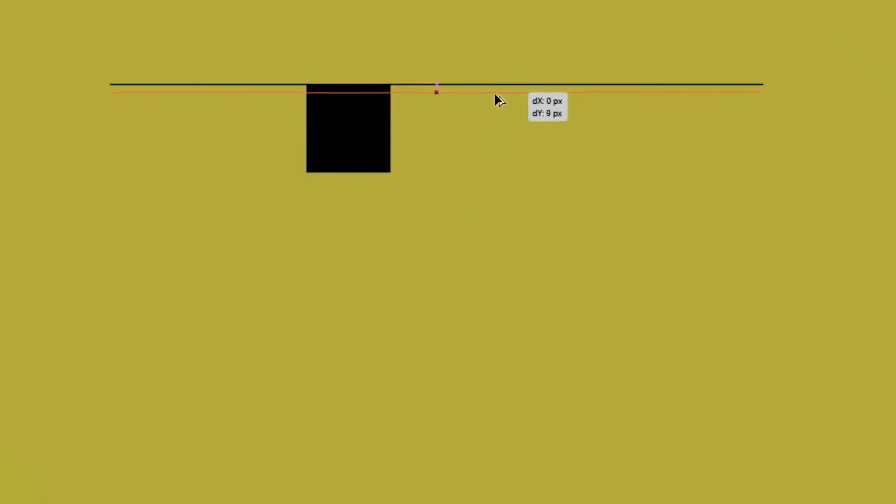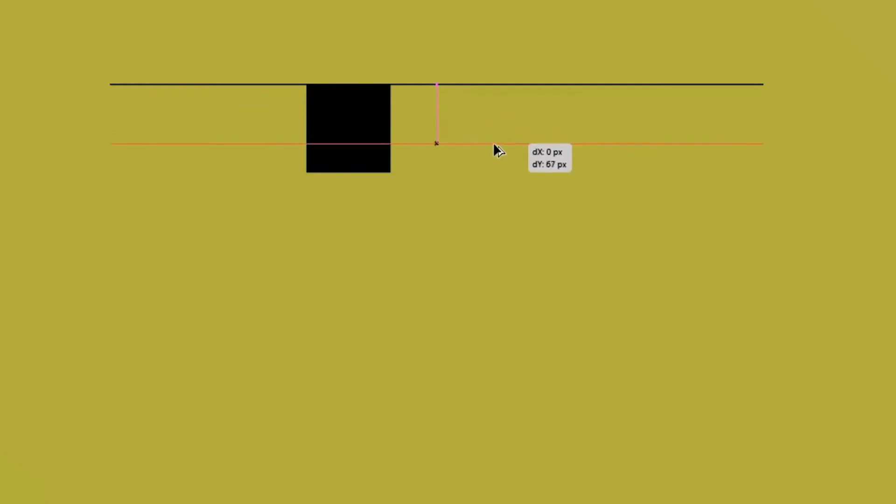Now align this square with the line that you just made. Maintain Alt and then click and drag the line to duplicate it, and align it with the bottom of the square.